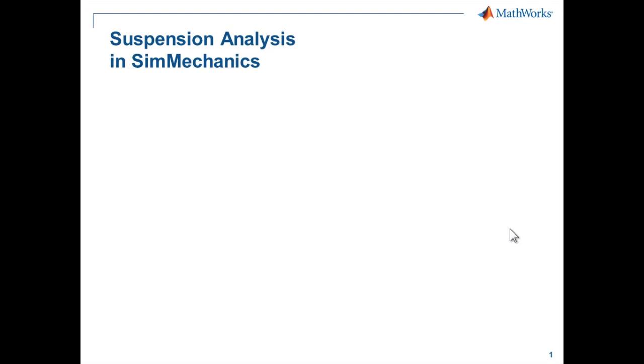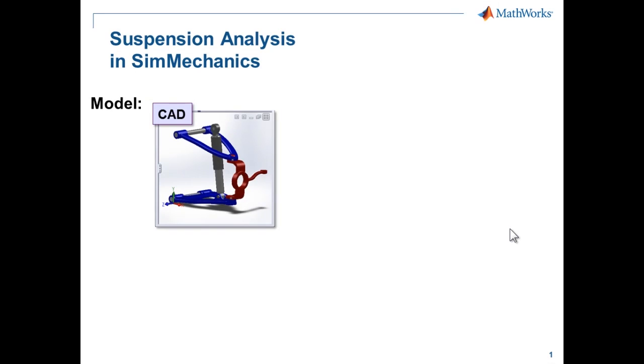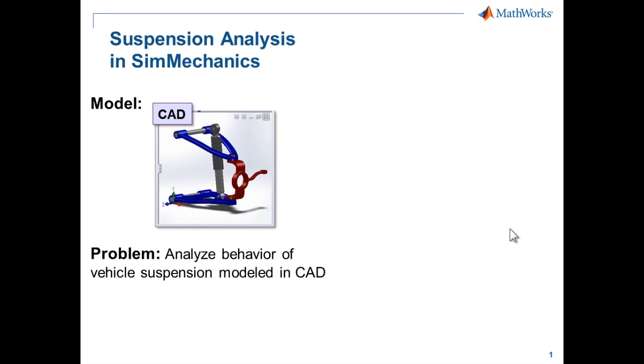In this demonstration, we're going to see how we can analyze a car suspension in SimMechanics. We have a CAD model of a vehicle suspension, and we would like to analyze the suspension under a range of conditions.